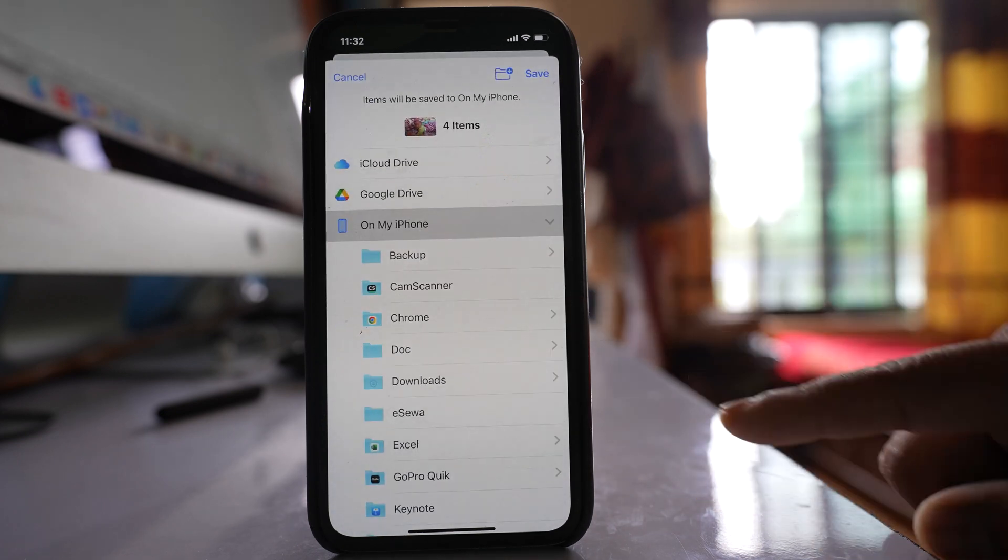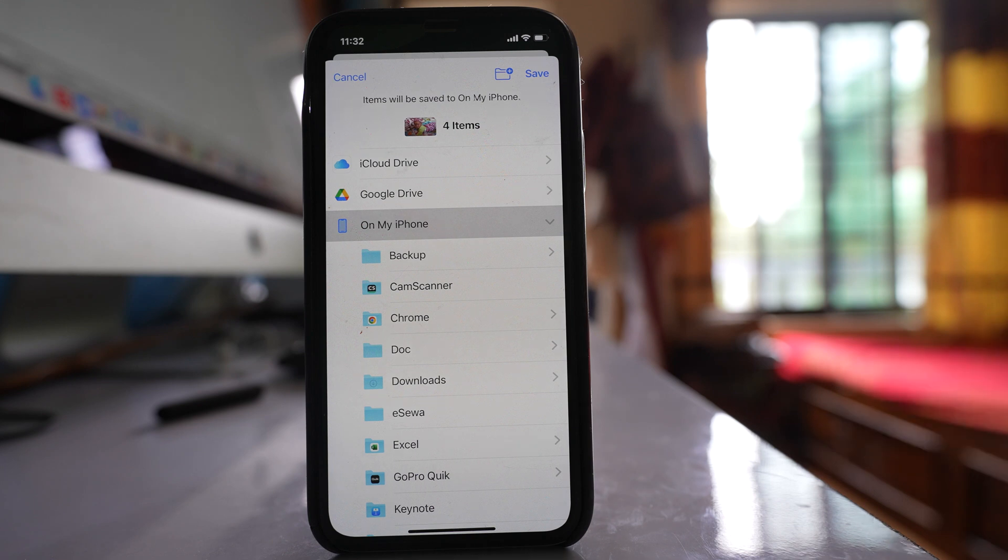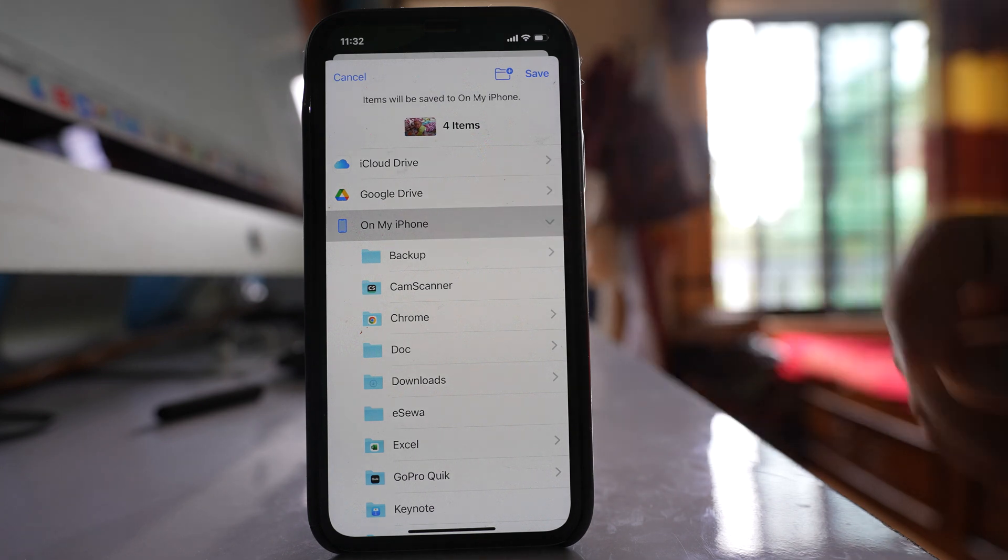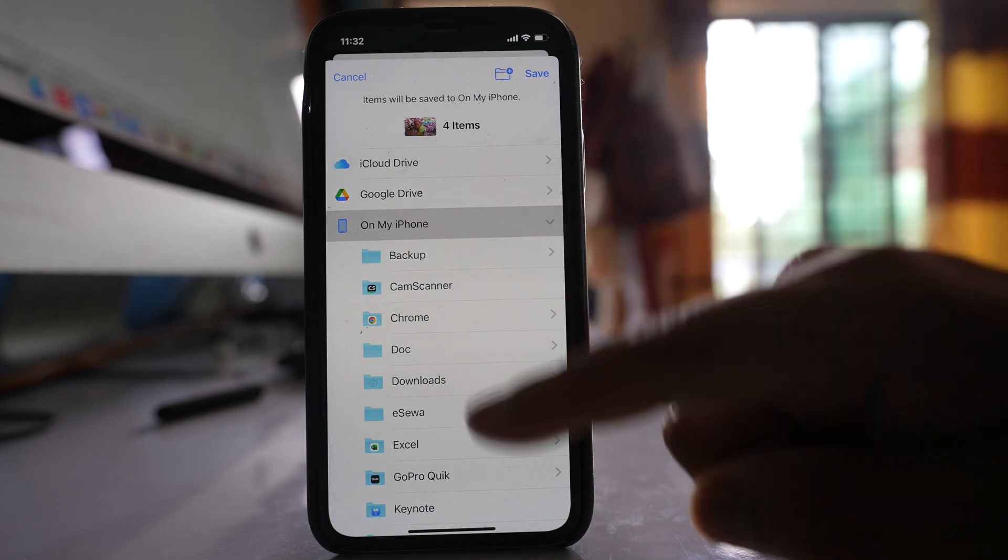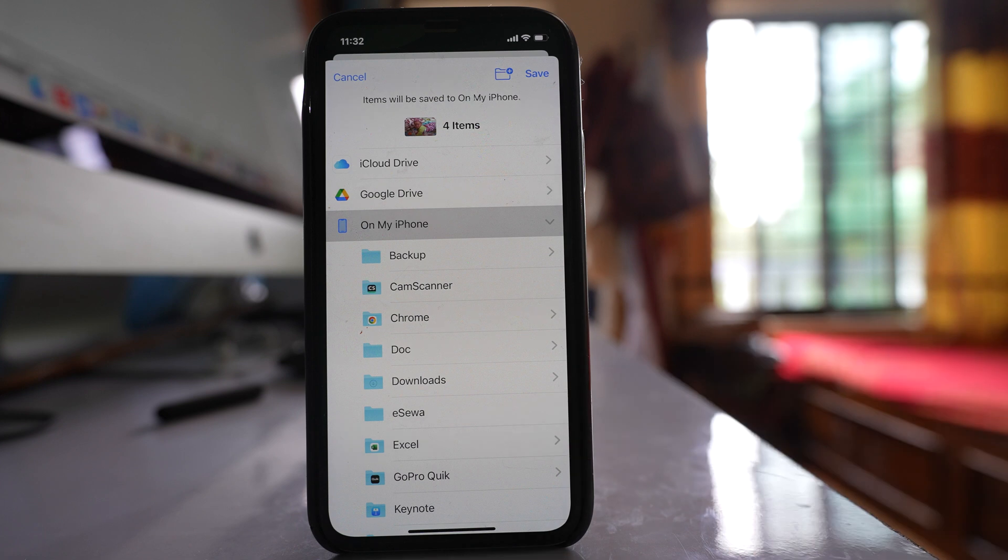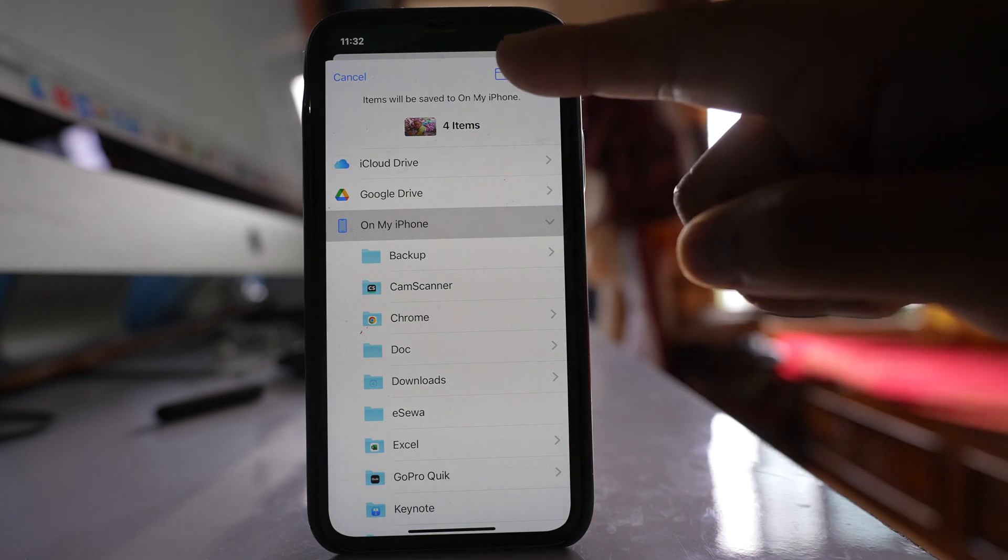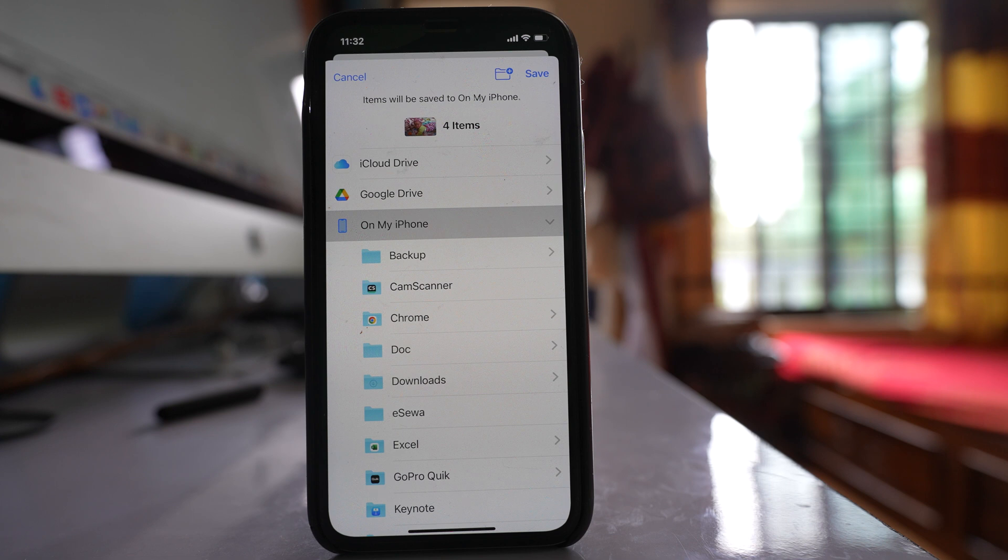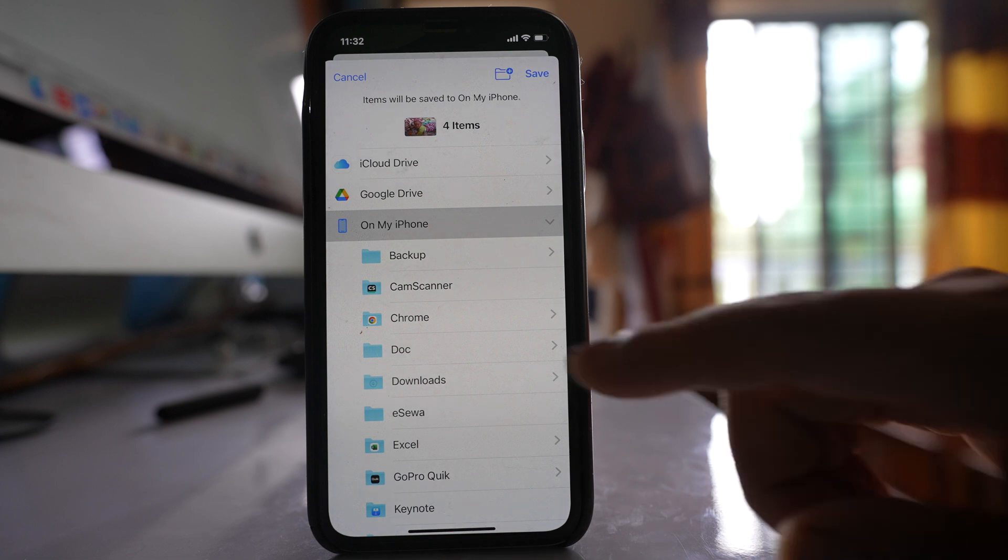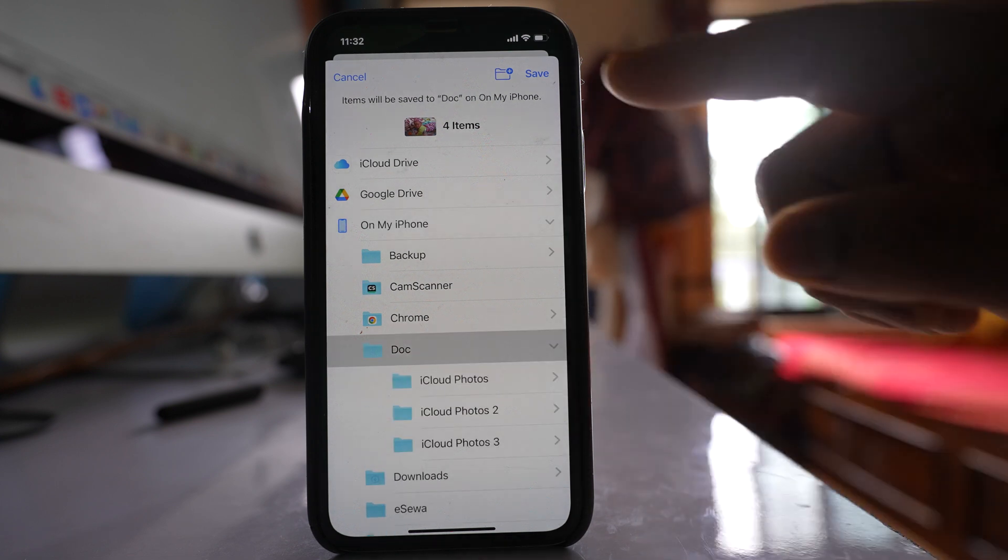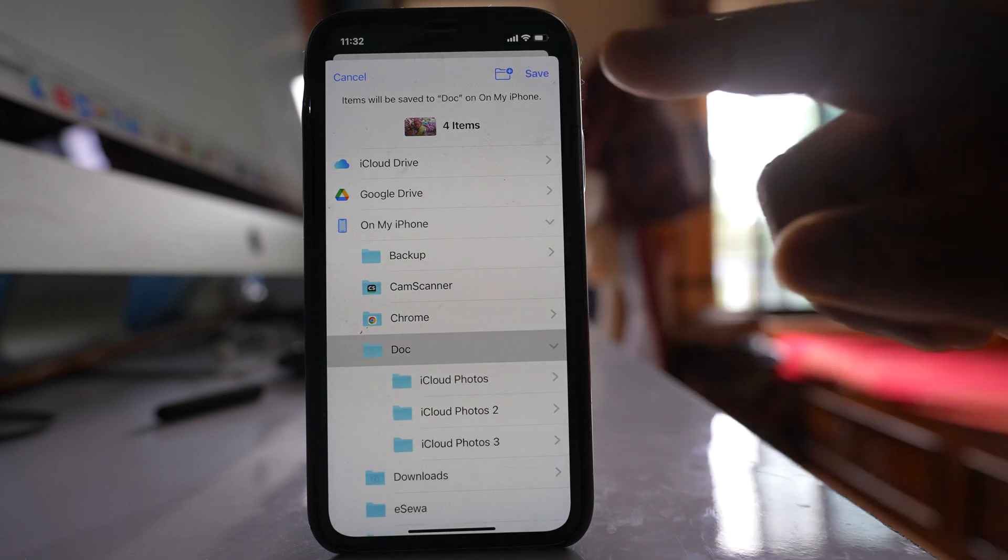Now I'm going to save these photos in my iPhone and I can select any folder. If you want to create a new folder, you can tap on this plus icon here and create a new folder. For me, I will just save it inside this doc folder and then save.